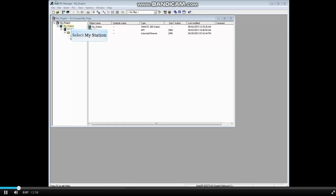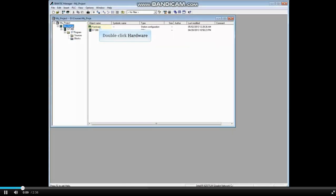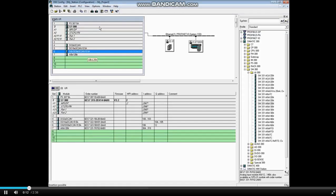Select your station and double-click the hardware icon. Double-click the analog module to open its properties.